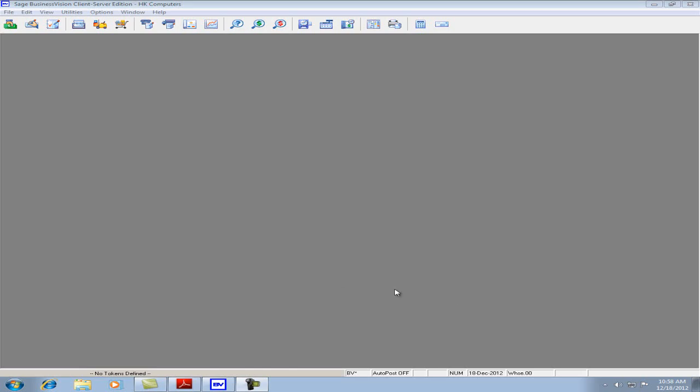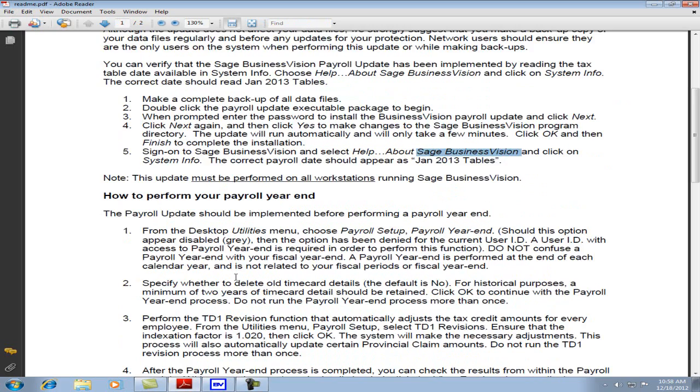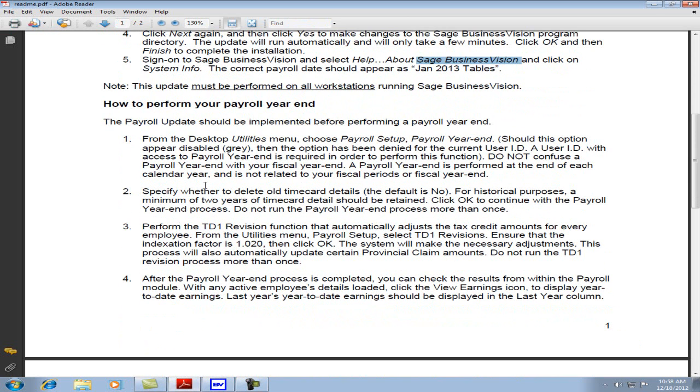Let's go back to the README file and let's perform the payroll year-end close. The payroll year-end close is done at the end of producing all checks for 2012, and before producing any checks for 2013. The payroll year-end close is done only once per company and is independent of the fiscal year-end.